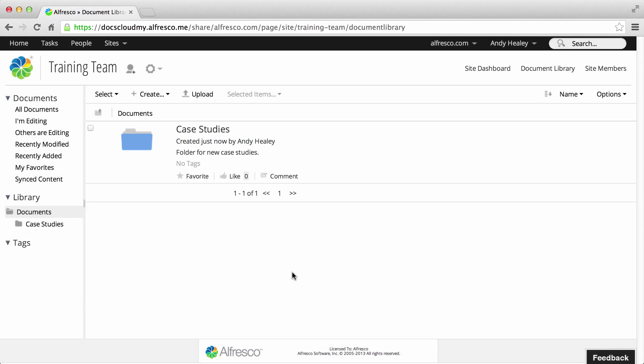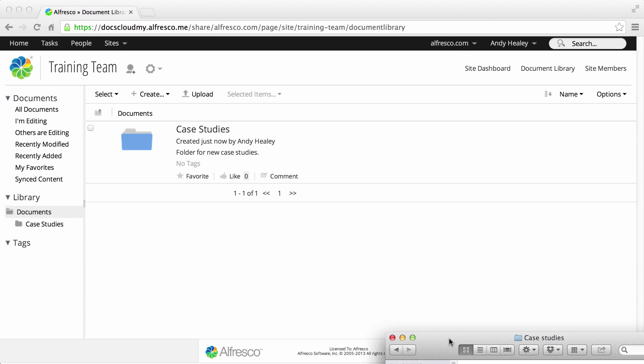When you're in the location where you want to add files, you have two choices. You can either click upload or you can drag and drop files from your computer directly into the library.